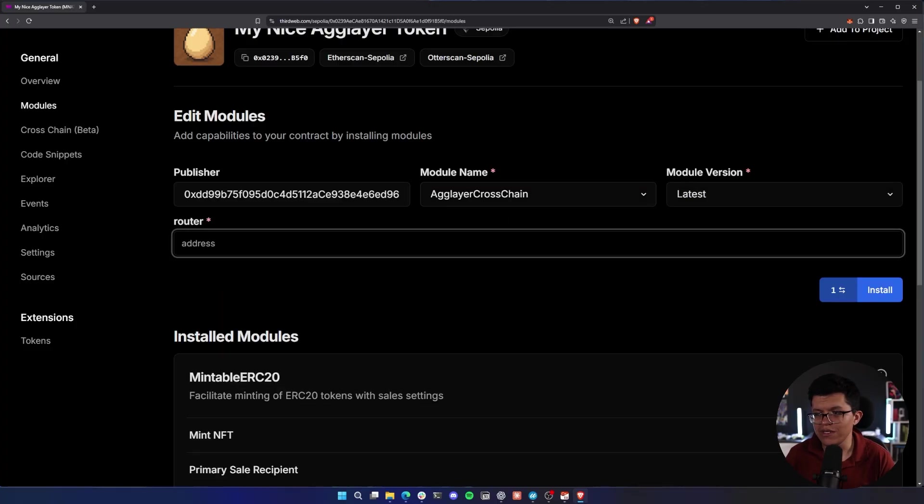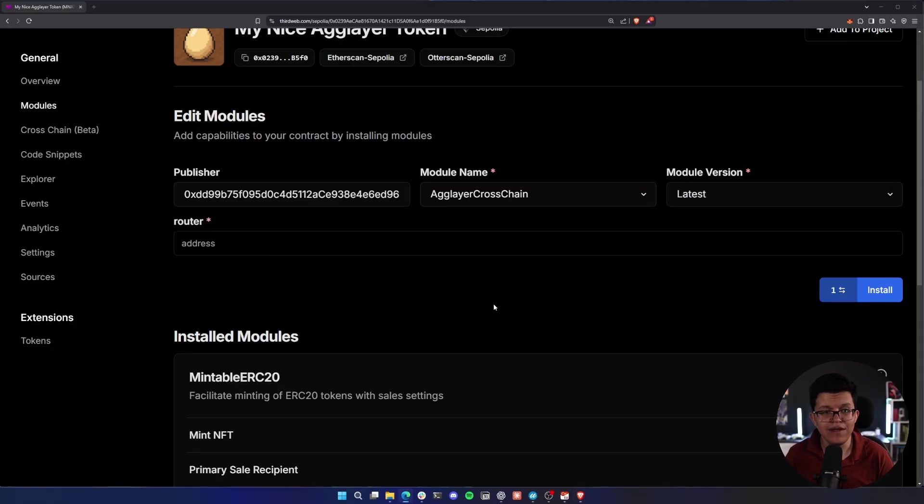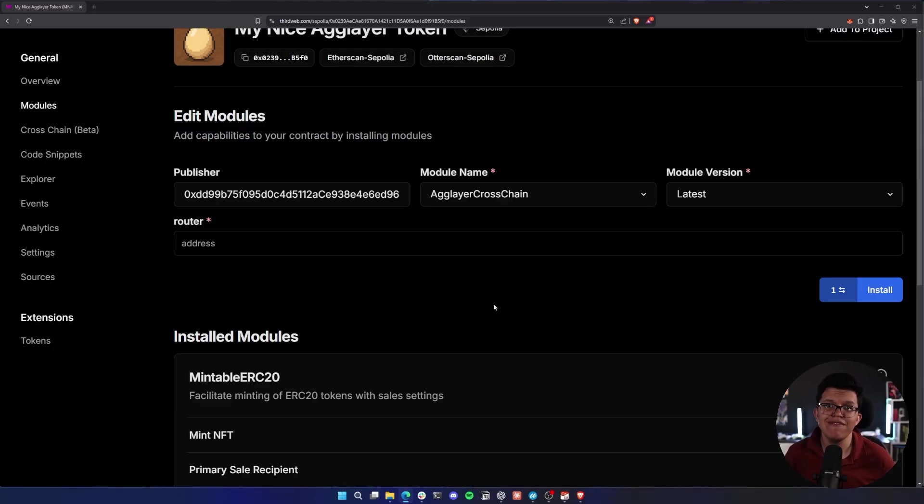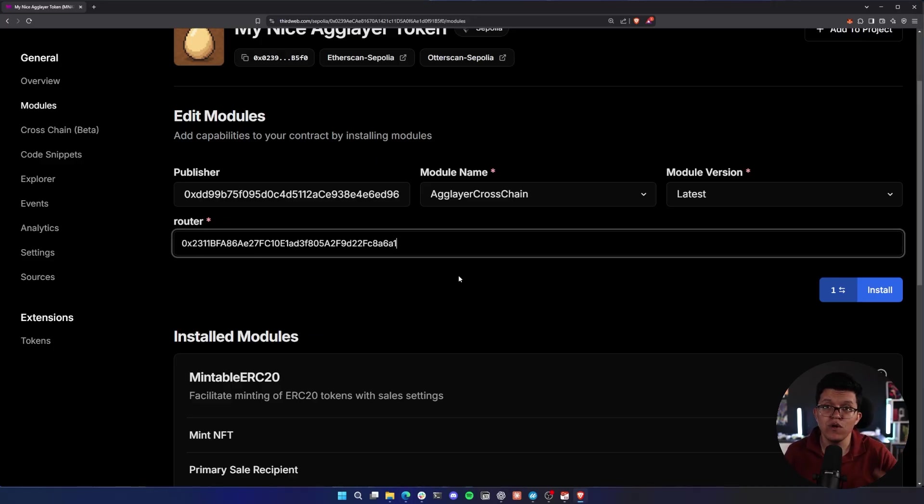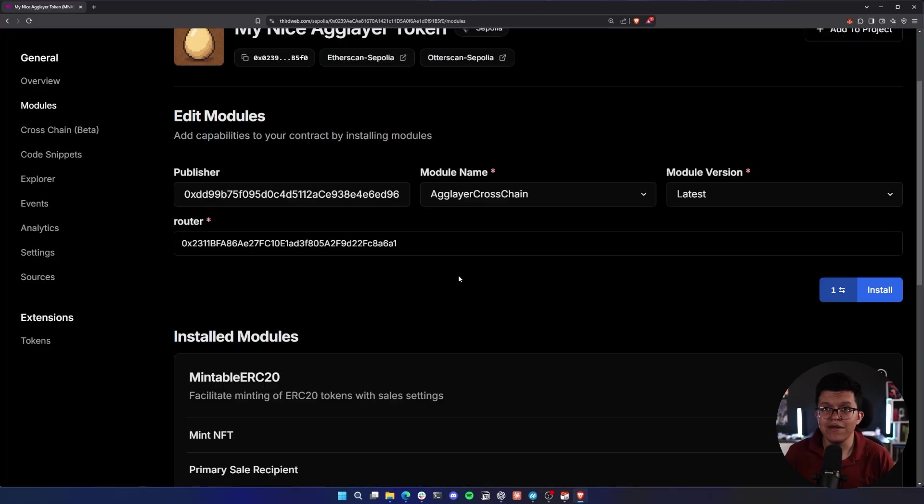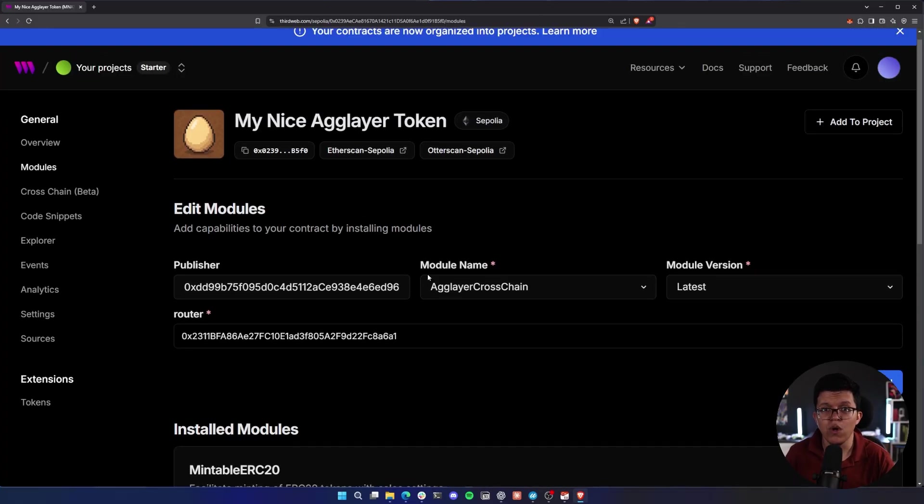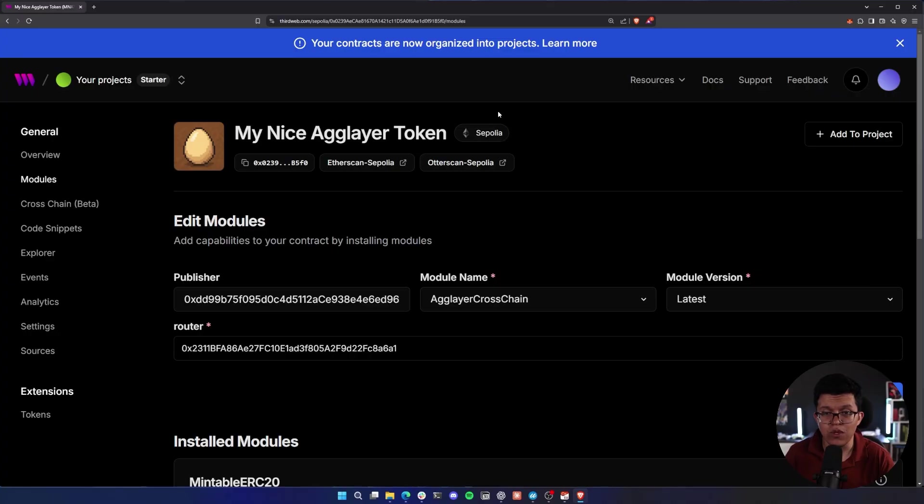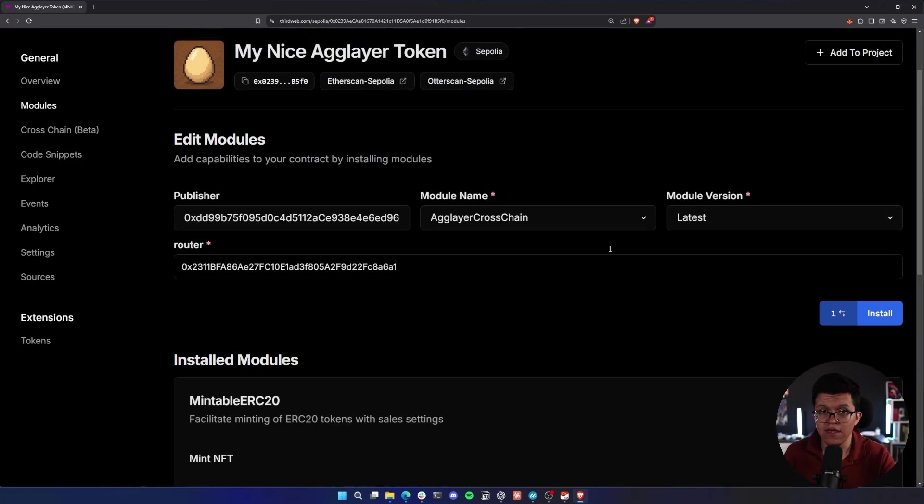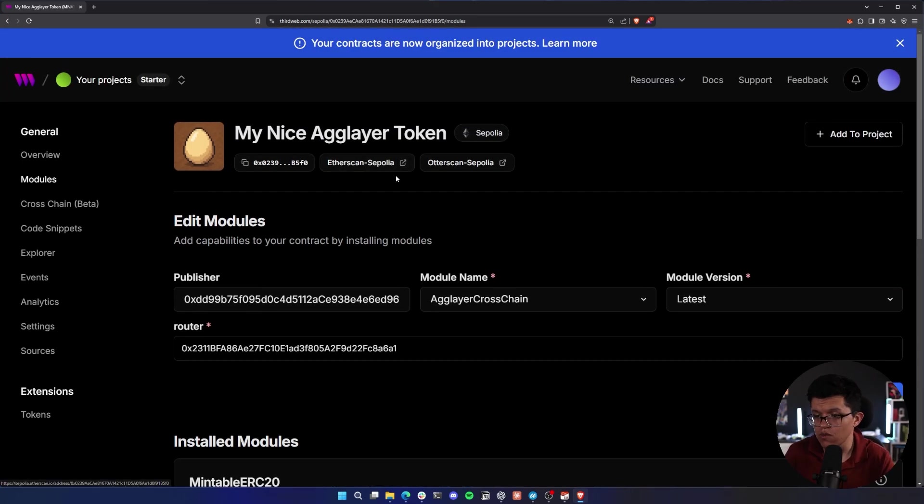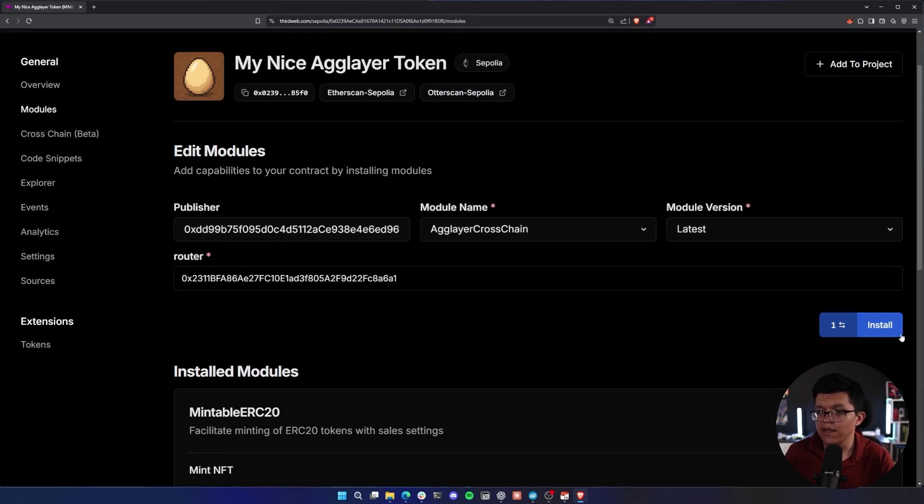And here we need to select the router address. The router address is going to be really important because this is going to be responsible from sending the tokens from this chain to the destination chain. So let's paste the router address. This same router address is going to be also in the description and on the guide I'm going to leave. Remember that this router address is going to depend on the network we are using. For this demo, we are going to be using Sepolia, but we are going to have different addresses depending on the chain we are deploying the base ERC20 token.